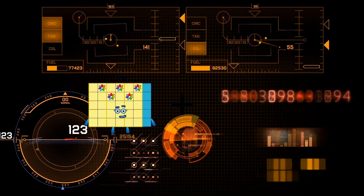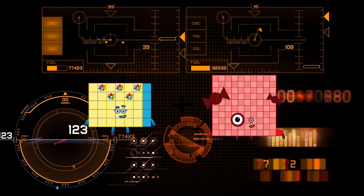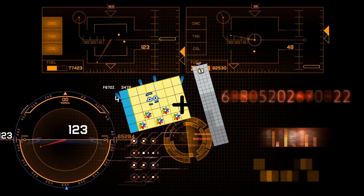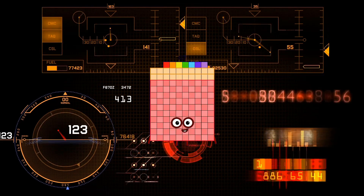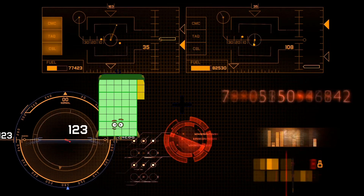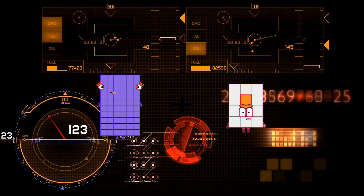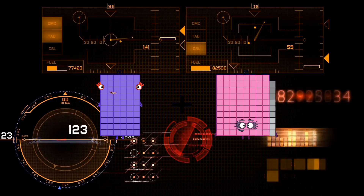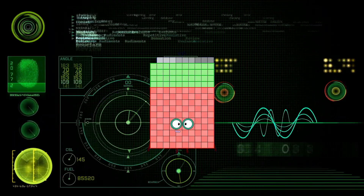35 plus 92 equals 127. 60 plus 89 equals 149.